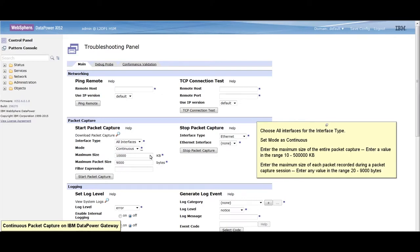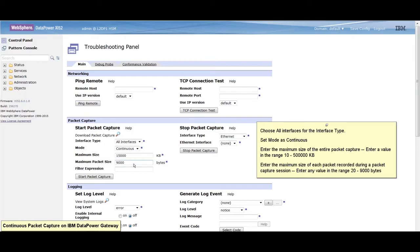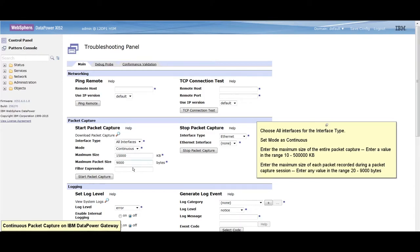Enter a value in the range of 10 to 500 thousand kilobytes. Enter the maximum size of each packet capture recorded during a packet capture session. Enter any value in the range of 20 to 9 thousand bytes.